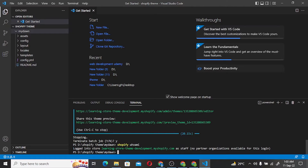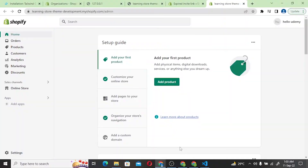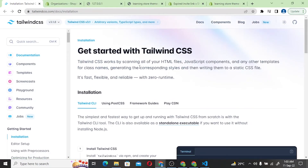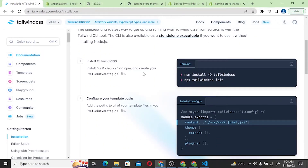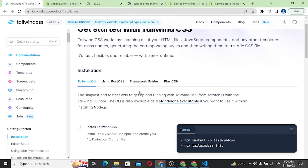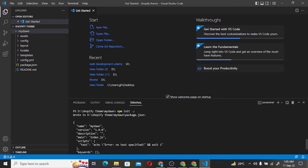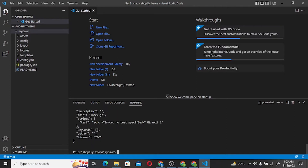Now if we talk about how to install Tailwind CSS, you can find the documentation and templates on the Tailwind CSS website. We will follow the steps and run the commands. First we write npm init -y, which sets up name, version, description, main, keywords, author, and license.